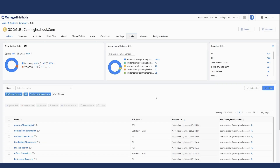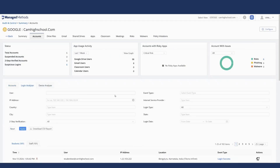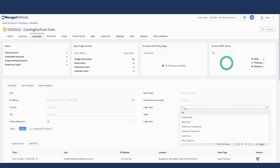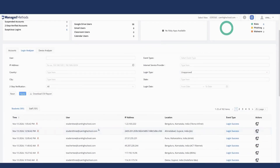That will be one of the core components of the platform. Next is the accounts section, looking specifically at login activity. One of the big issues we see in both Google and Microsoft is users logging in from places they shouldn't be — especially logins from outside the United States. Here in the Google environment, I'm going to apply a quick filter for 'unapproved.' The platform has a default geofence where everything outside the United States is considered unapproved.